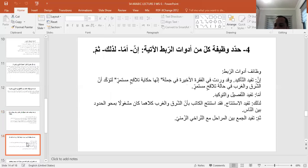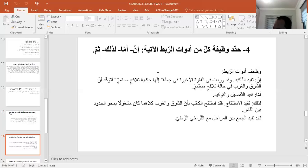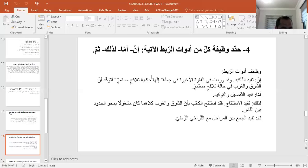السؤال الرابع: حدد وظيفة كل من أدوات الربط. يجب الحديث عنها في المكان الذي وردت فيه. أداة الربط 'إن' تفيد التأكيد، وقد وردت في الفكرة الأخيرة في جملة 'إنها حكاية تلاقح مستمر'، استعملها الكاتب ليؤكد أن الشرق والغرب في حالة تلاقح مستمر ودائم.